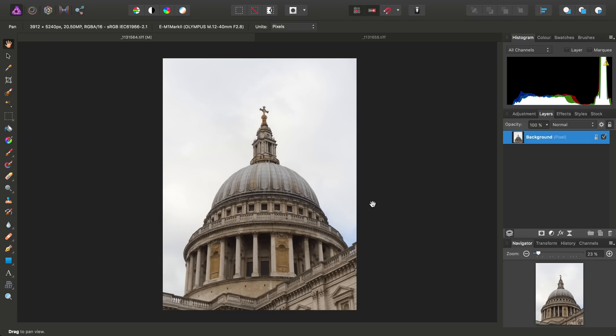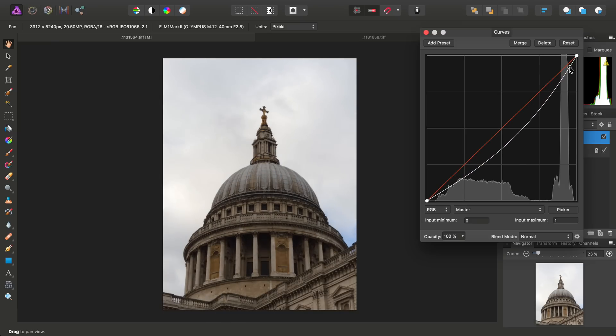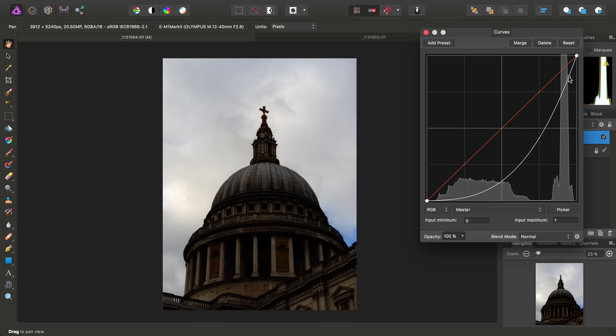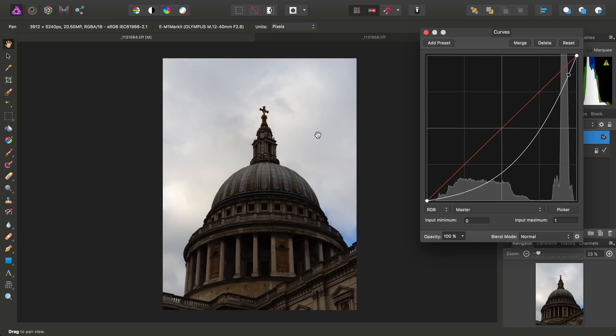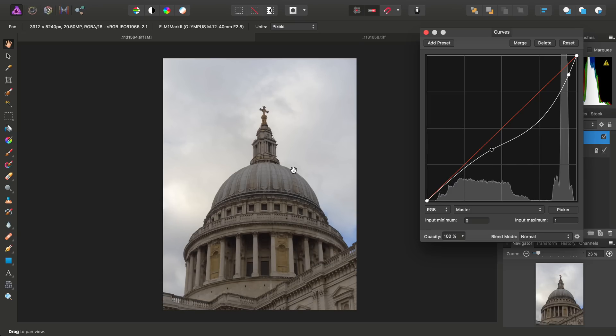So how do we go about it? We might try one approach of adding a curves adjustment and bringing the curve down like that, which does reveal the sky detail, but unfortunately we then have to compensate for the darkening of the subject.